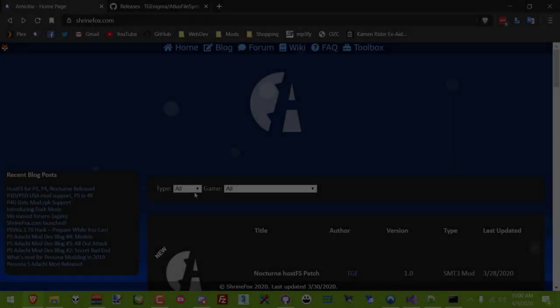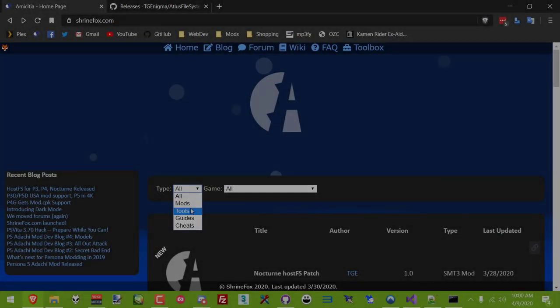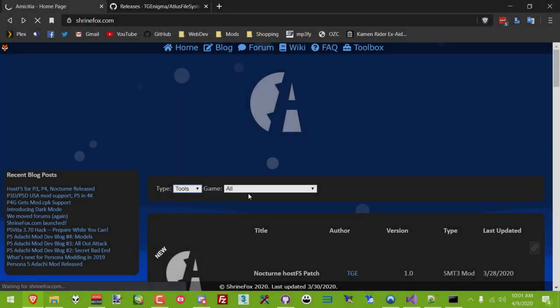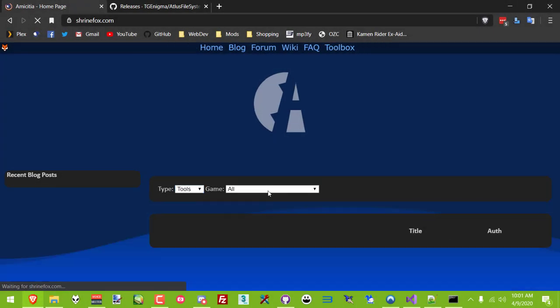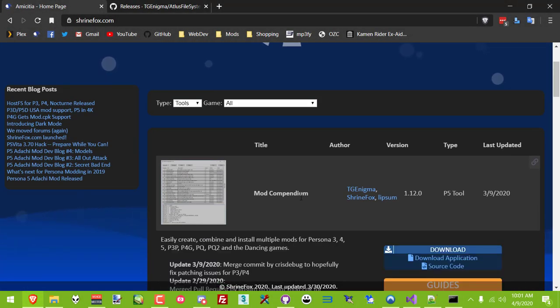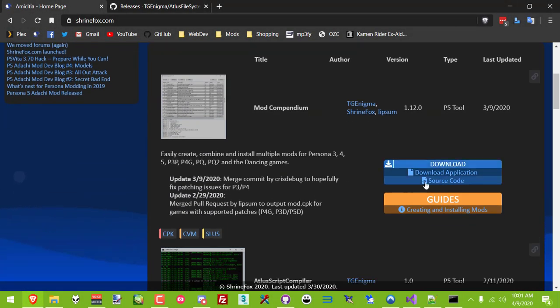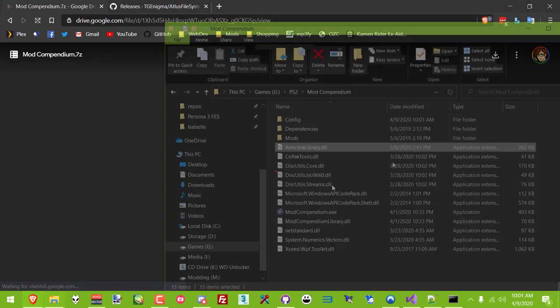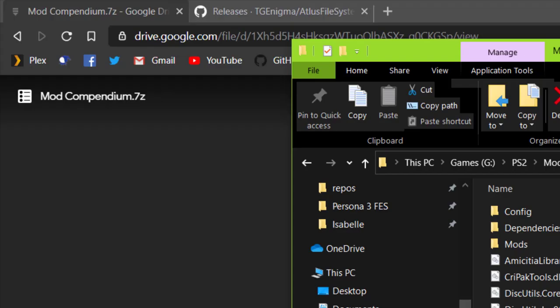For some quick background here, I'll start by showing the old method I just mentioned. If you head to my website, you can download TGE's Mod Compendium, a Windows program that lets you sort mods for different Persona games and apply multiple of them at once.